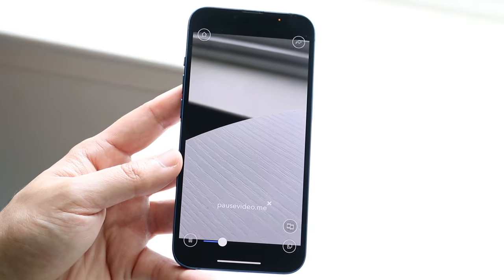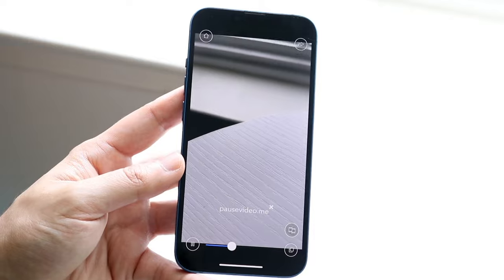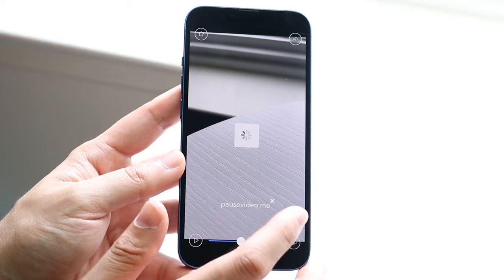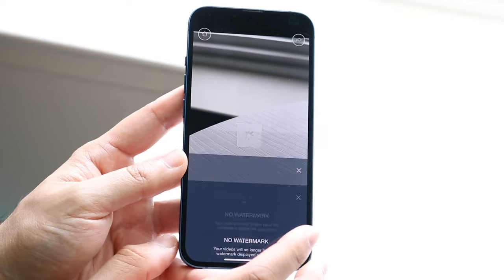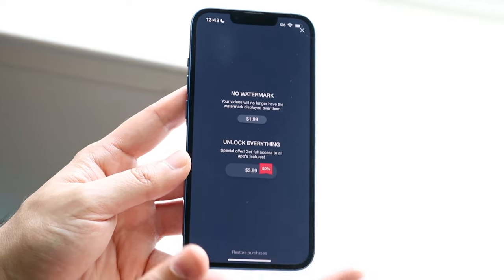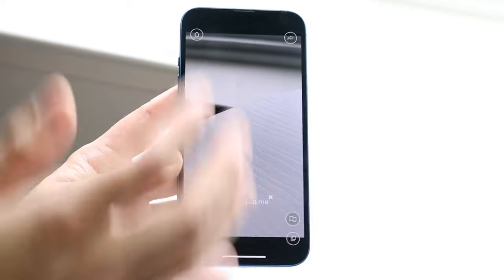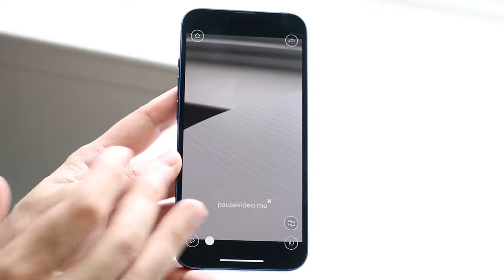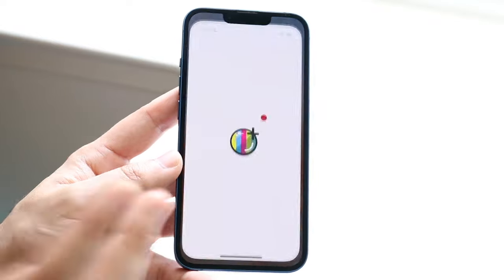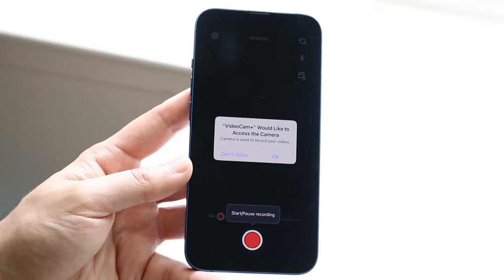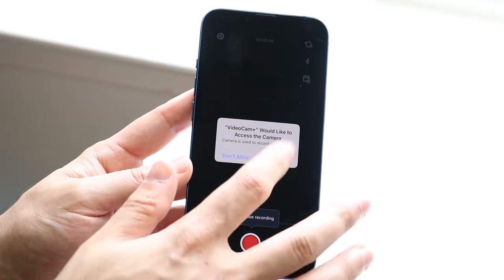After watching an ad here and there you can exit out, but it's kind of an annoying application. It's a trial and error process to see which ones work the best.